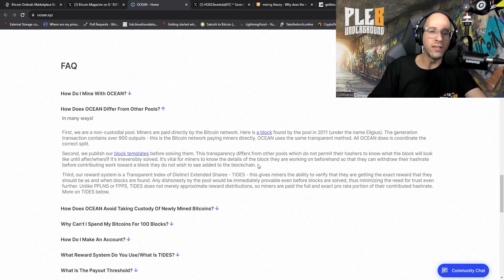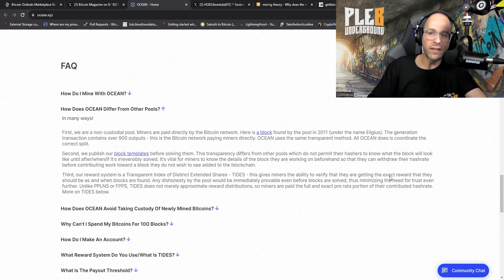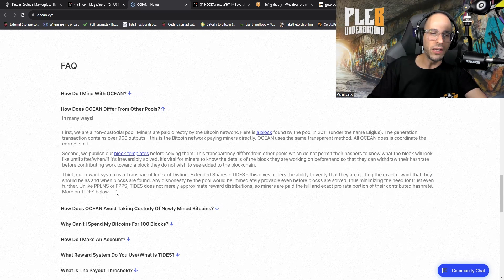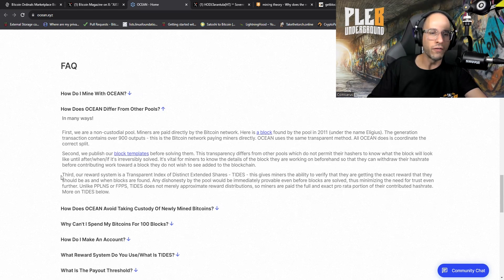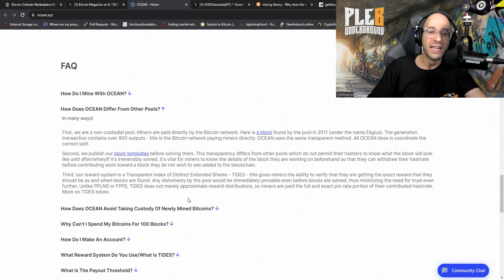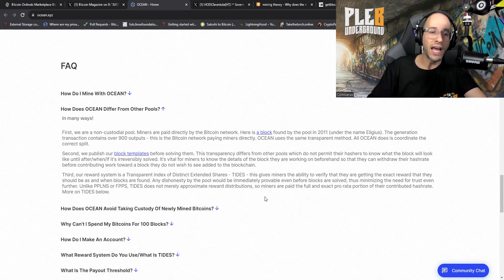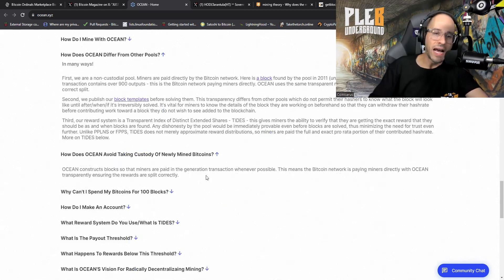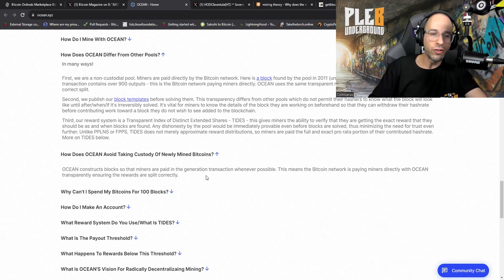Second, we publish our block templates before solving them. This transparency differs from other pools which do not permit their hashers to know what the block will look like until after when it's irreversibly solved. It's vital for miners to know the details of the block they are working on beforehand so they can withdraw their hash before contributing work toward a block they do not wish to see added to the blockchain.